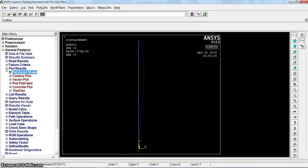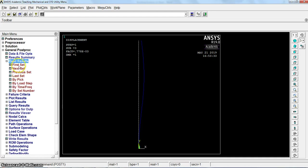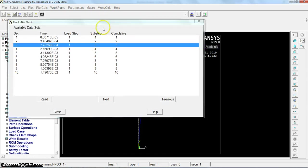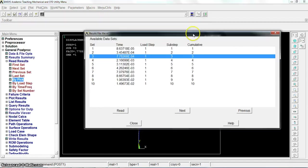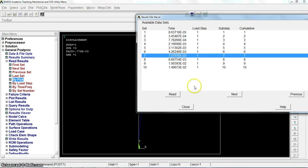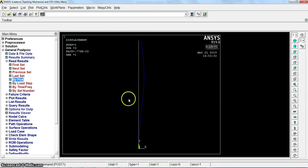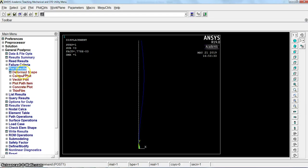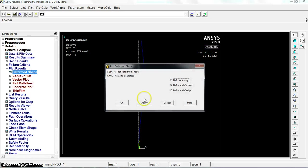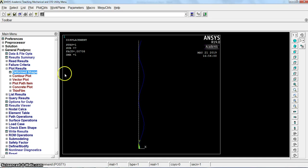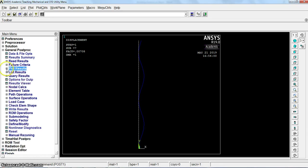Read results. Instead of next or previous, we can pick. You can pick from here, for example mode 7. Read, close. You will get the results. You see mode 7 and so on until 10 which we identified previously.